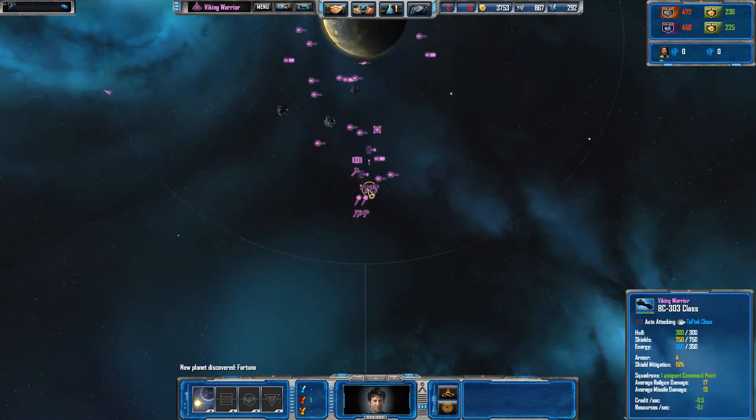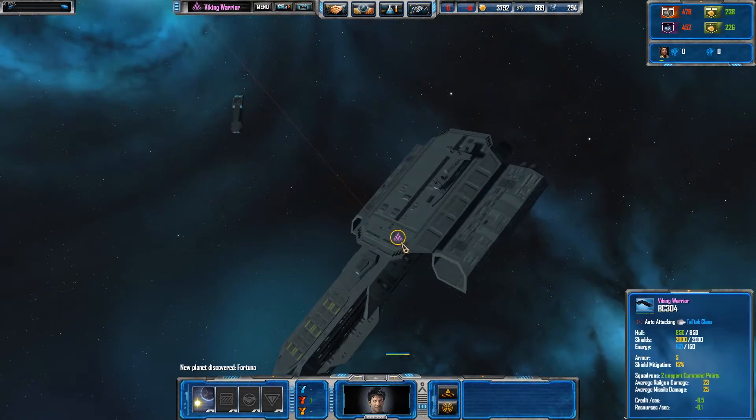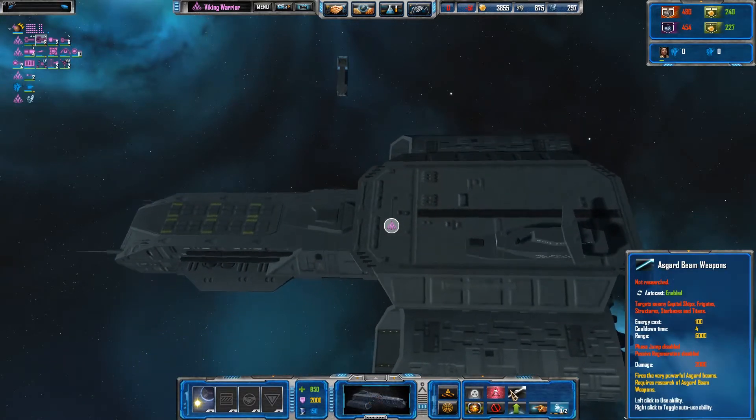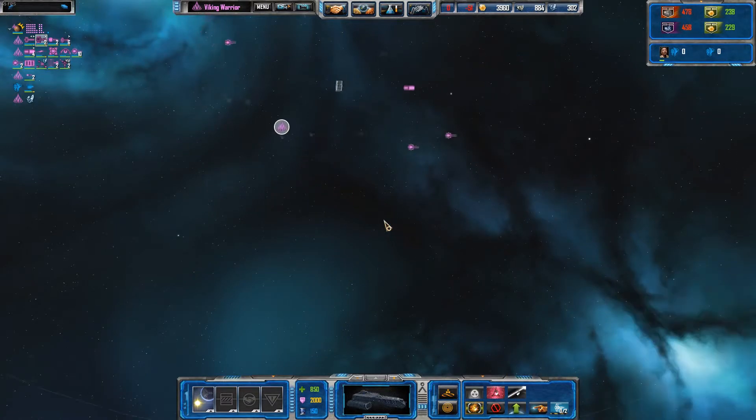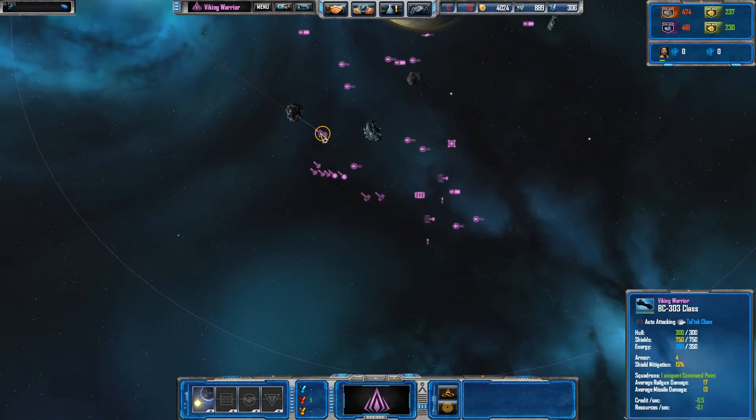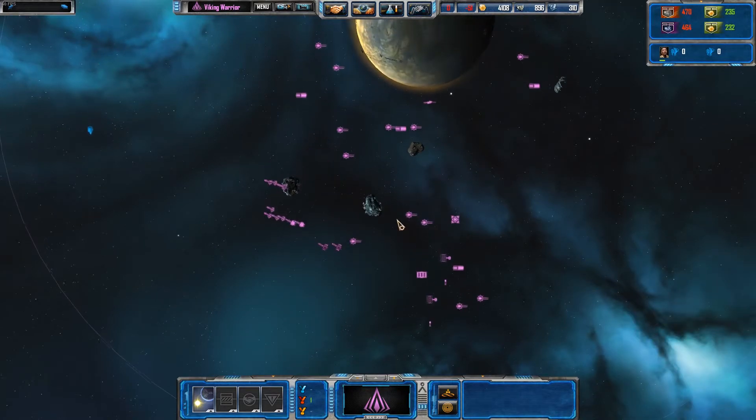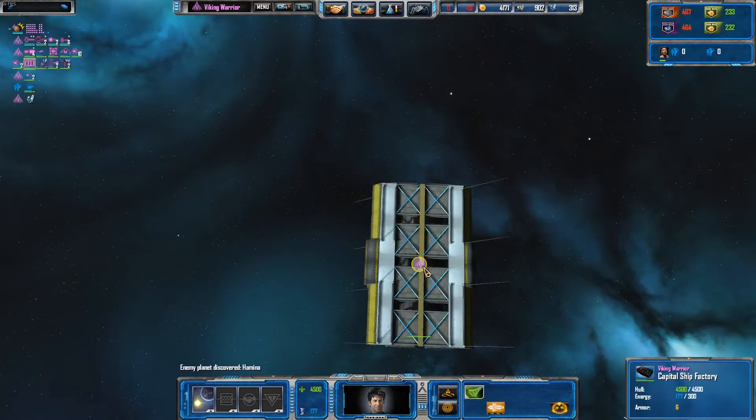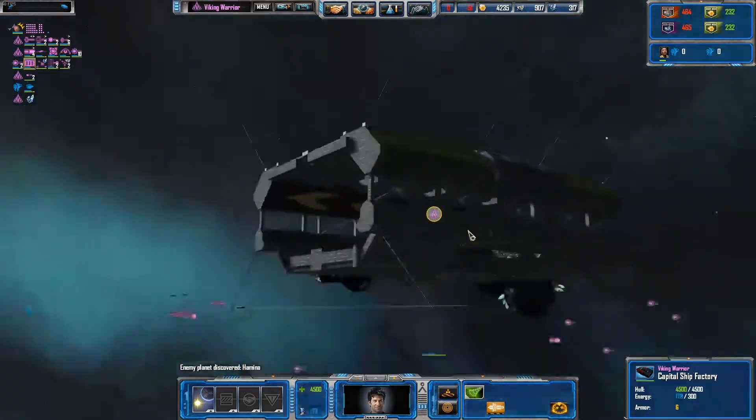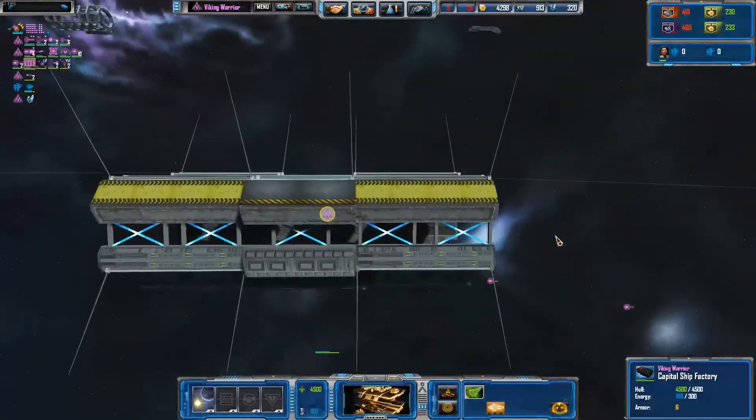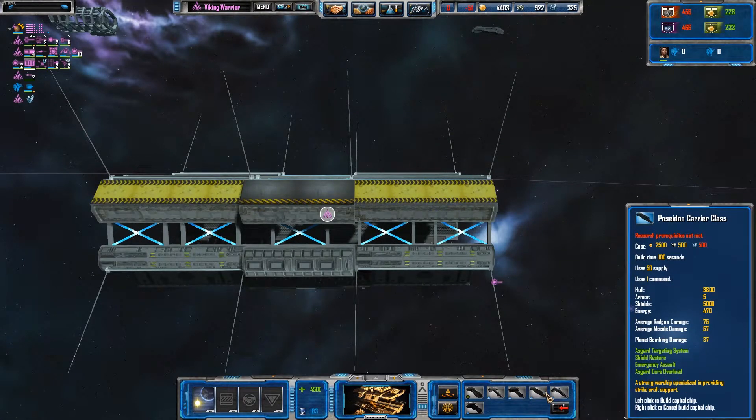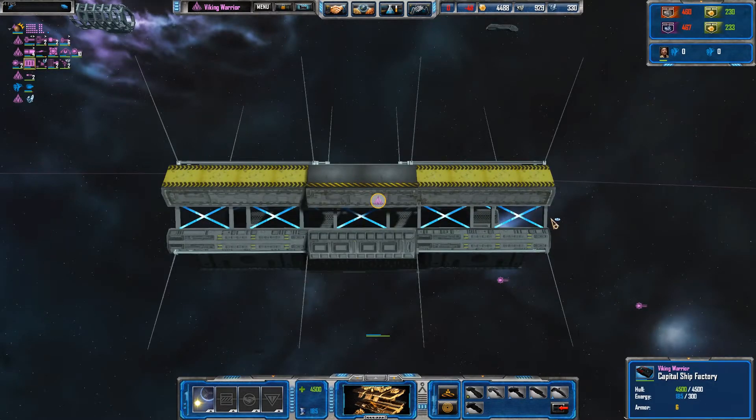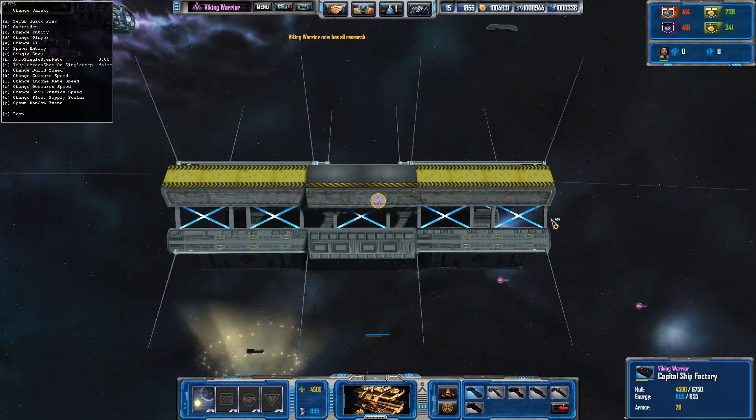The Tauri are still ridiculously overpowered. As you can see, they have Asgard beam weapons as abilities now on the BC-304 at the very least. I intend to do that with all of the capital ships as well. They will have... That's more accurate. That's textured now, rather than bright pink. The capital ships will also all have Asgard beam weapons as their... Let's set up quick play.